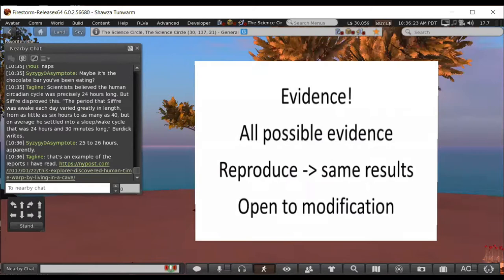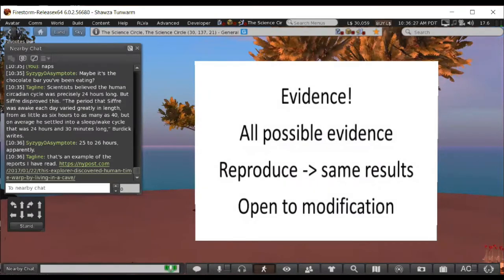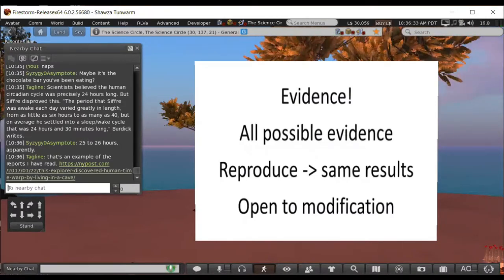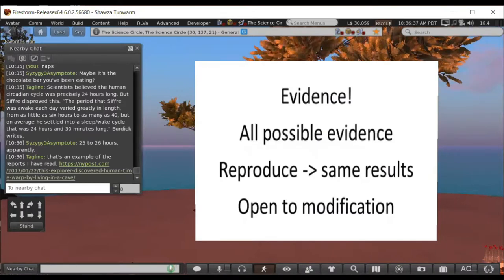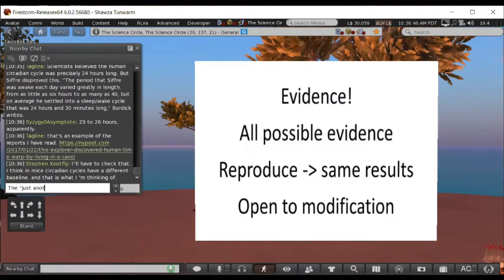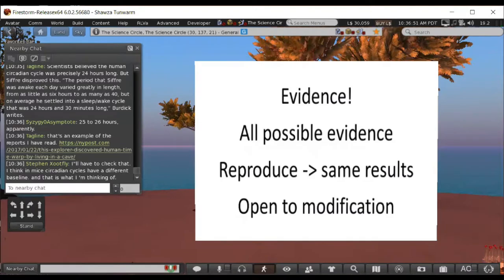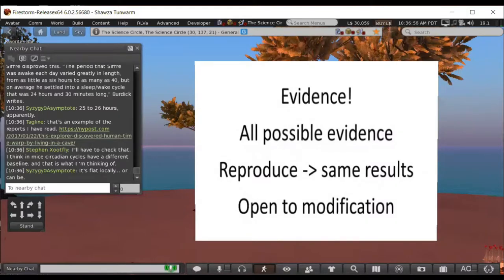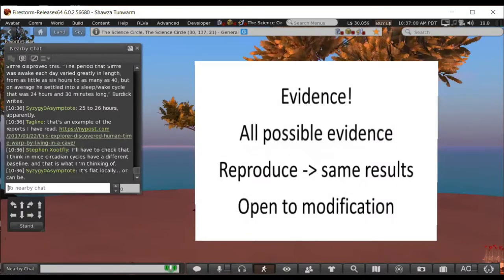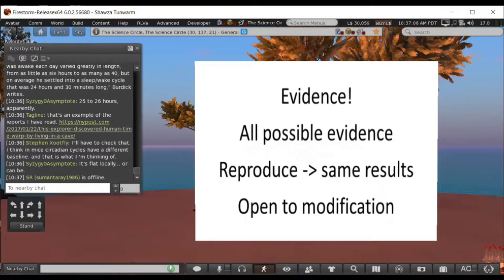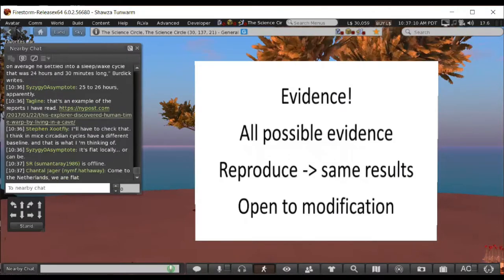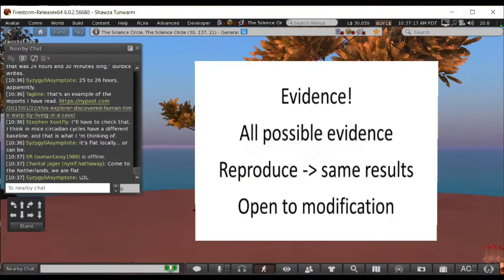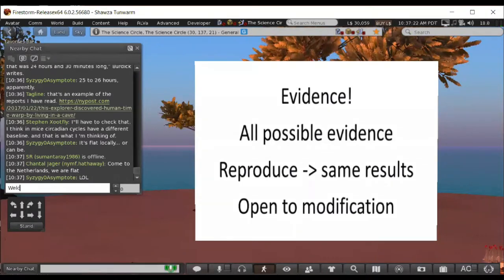Another way that science is different from other ways of looking at things is we need to have evidence. The other thing is we need to look at all possible evidence. For example, what is the evidence that the Earth is flat? Do we have any evidence? Yeah, it's flat locally. It sure looks flat in Second Life, and I think it is. But that's an artificial world. It kind of looks flat, right? But you can't stop there in science. You have to look at all possible evidence. You can't just look at evidence that agrees with what you believe.